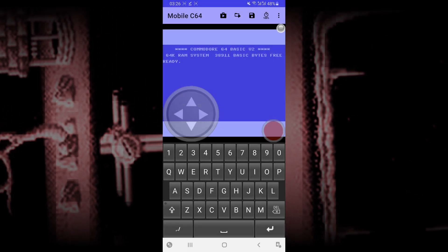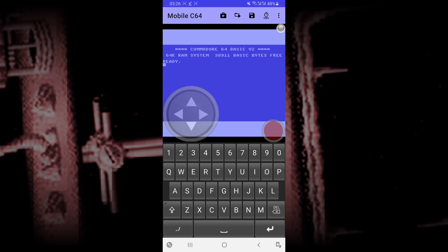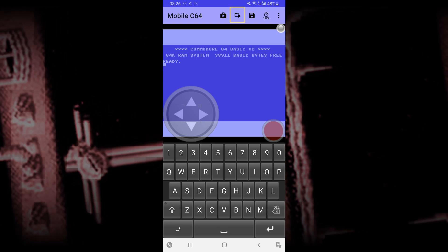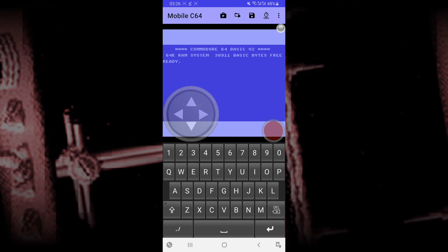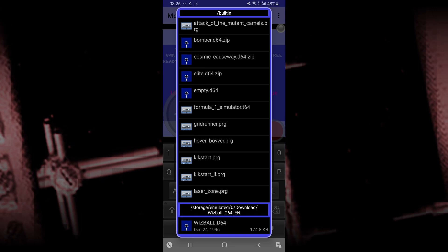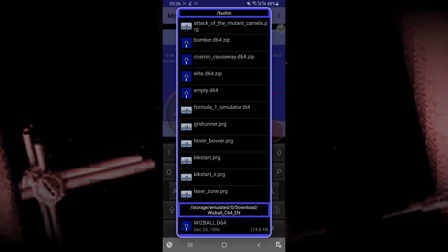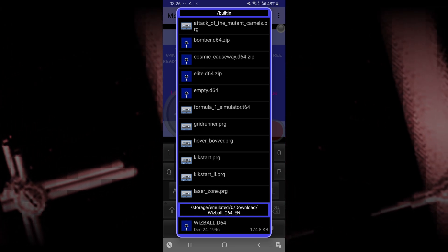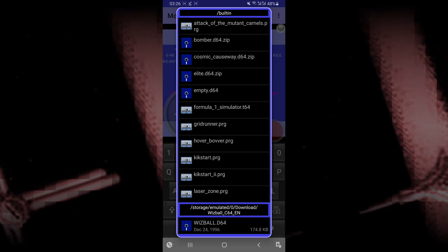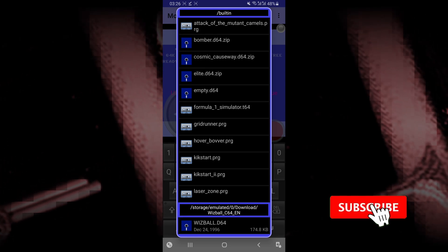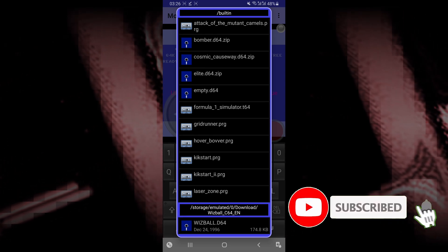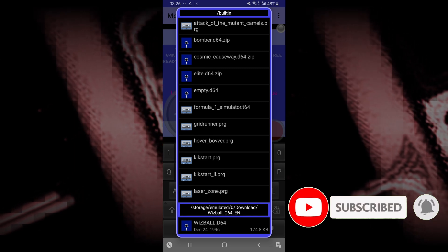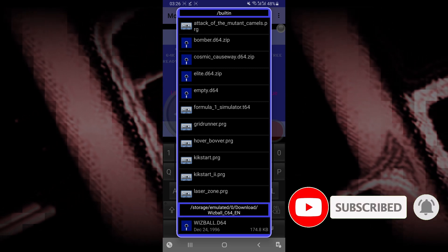Now that you're inside the emulator, you want to select this icon over here, which is going to allow you to search for your downloaded C64 ROM file. Now as you can see, this app already has some C64 games installed within the emulator. So you can just click on one of them and start playing that game.